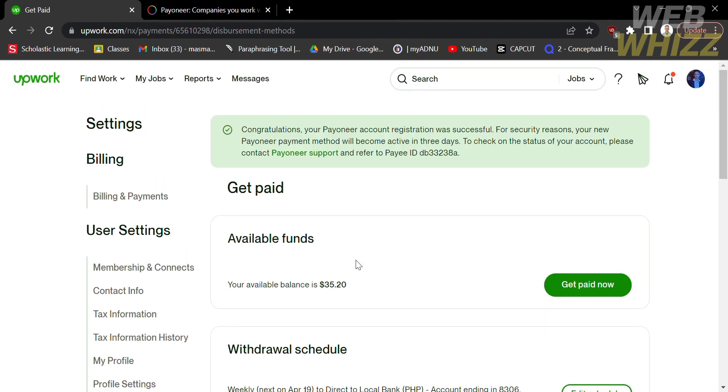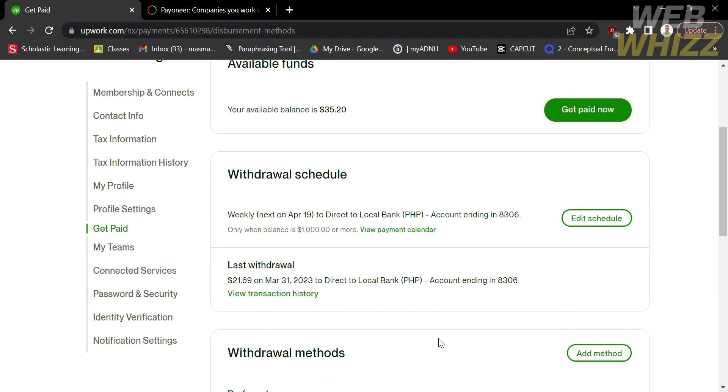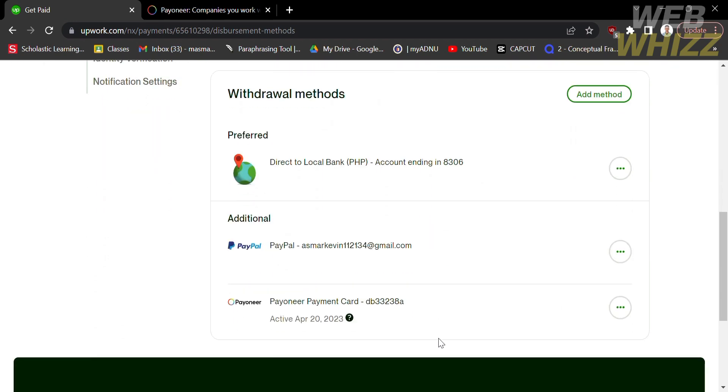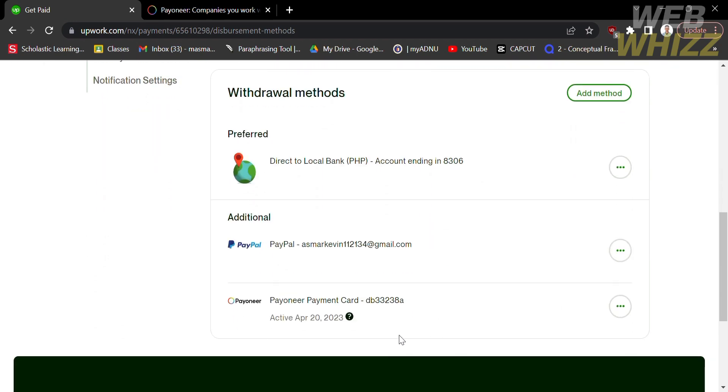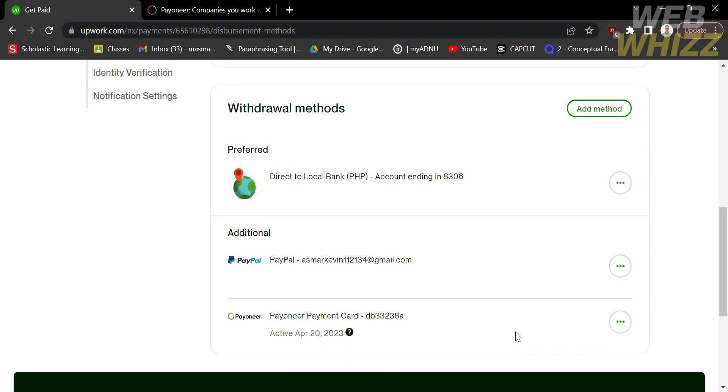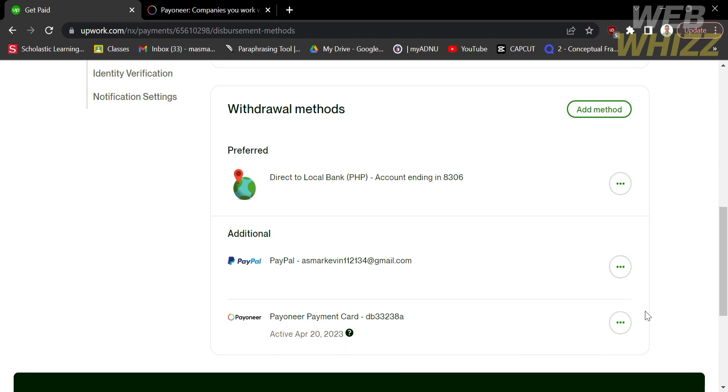After a few seconds, it will show you that your pioneer account has now been successfully added as your withdrawal method. You just need to wait for it at least 3 days to activate. That is how to add pioneer account in Upwork. Thank you.